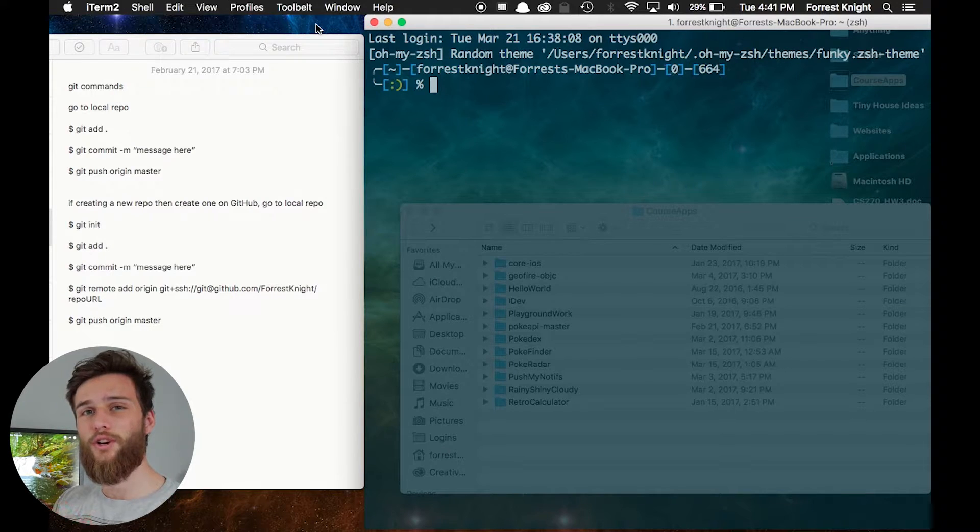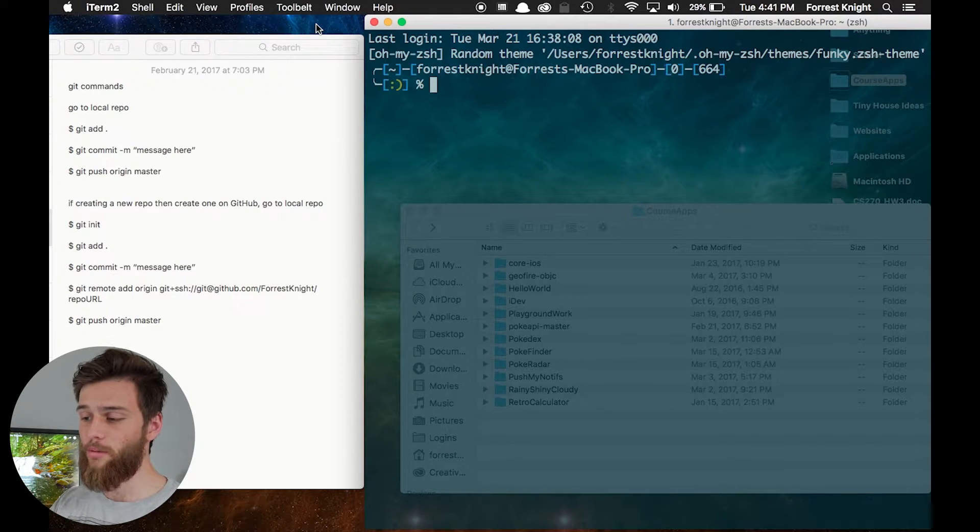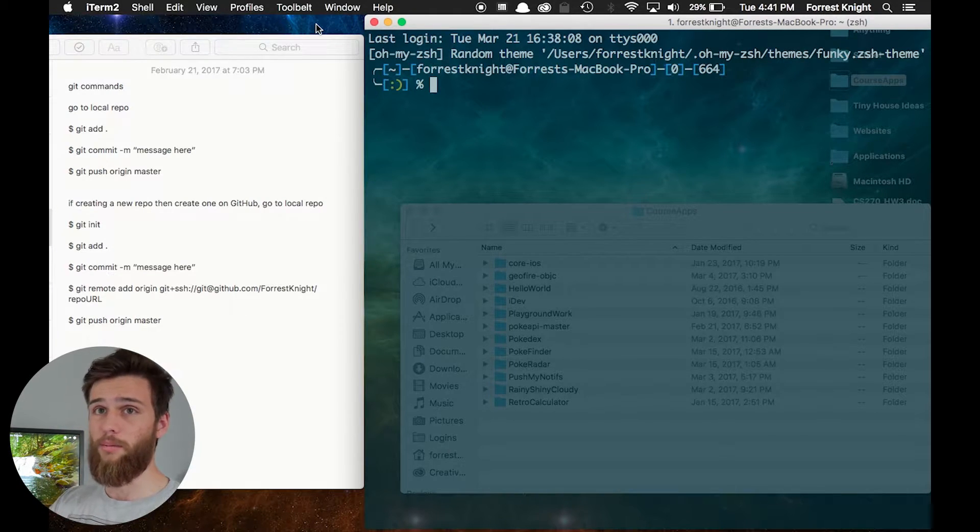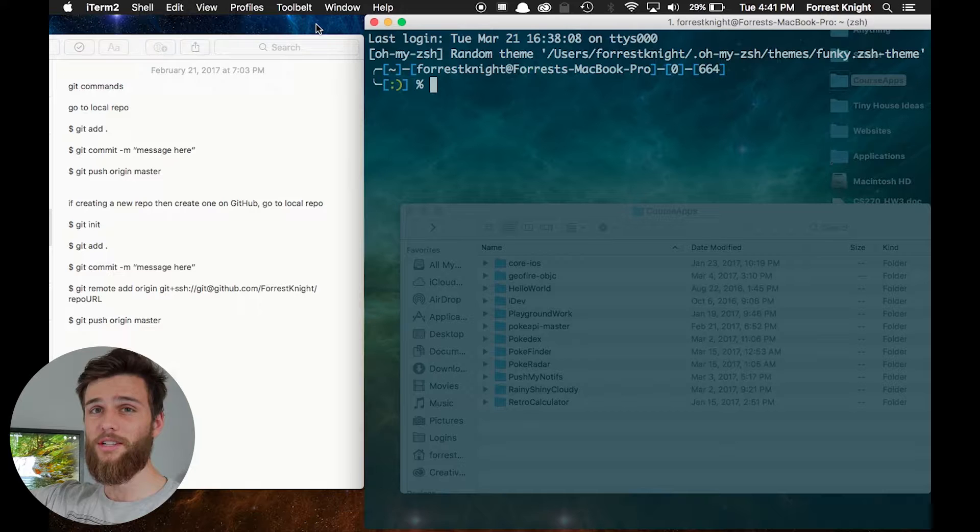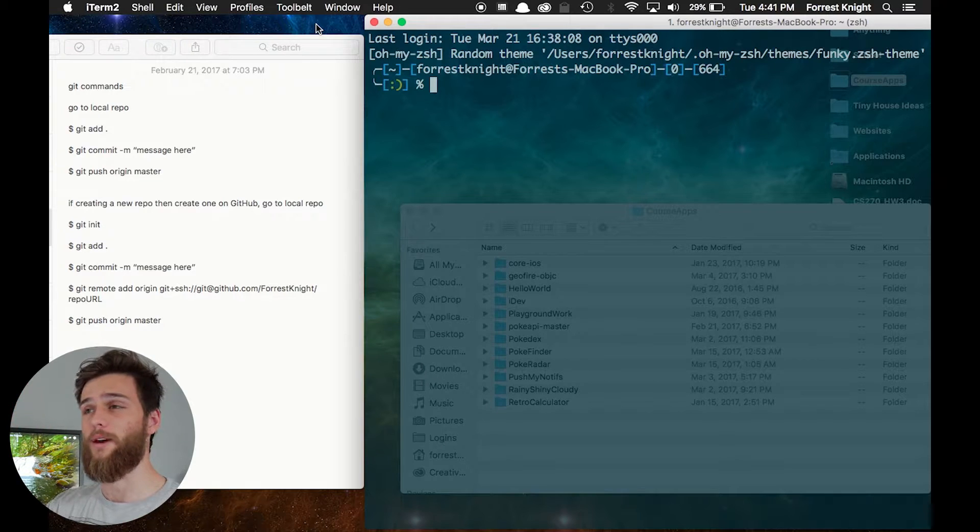What's up guys, Forrest Knight here, and I'm going to show you how I use the Terminal Window to push my iOS project onto GitHub.